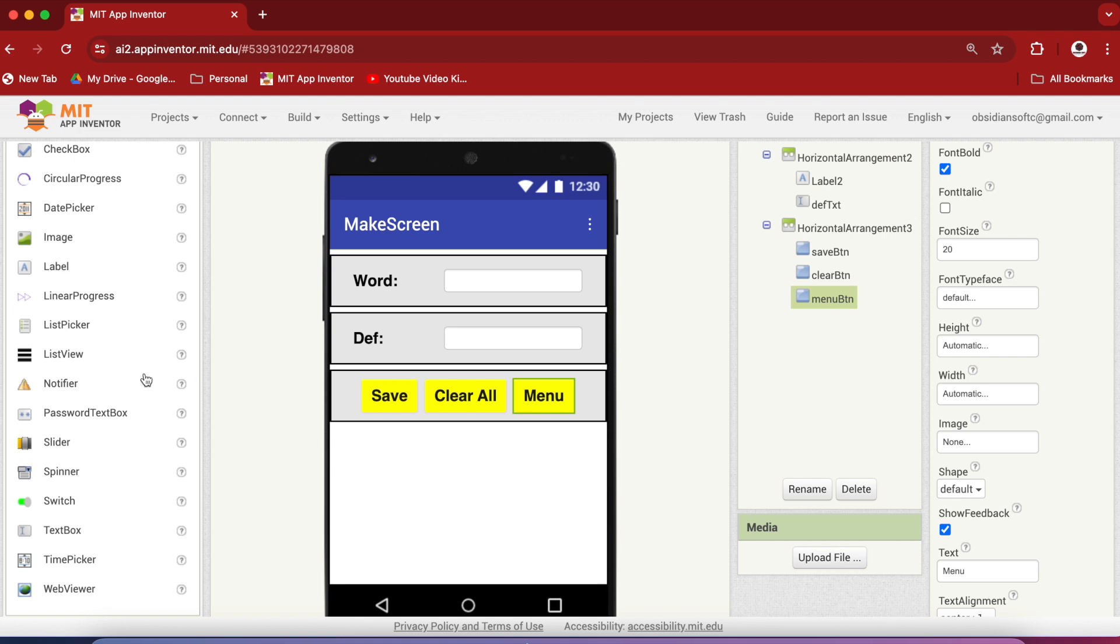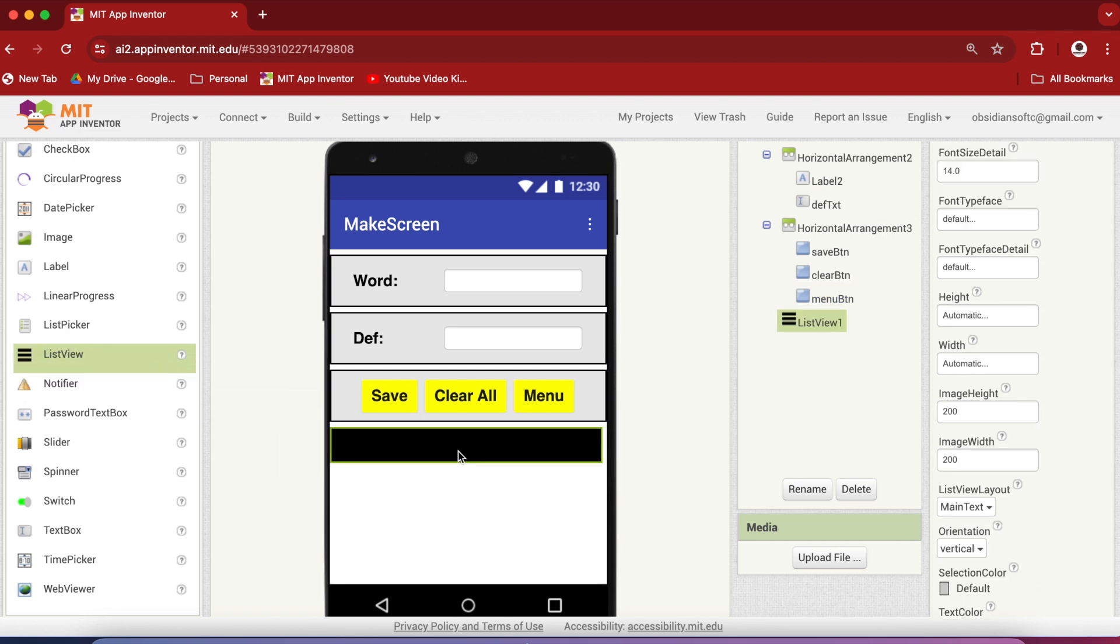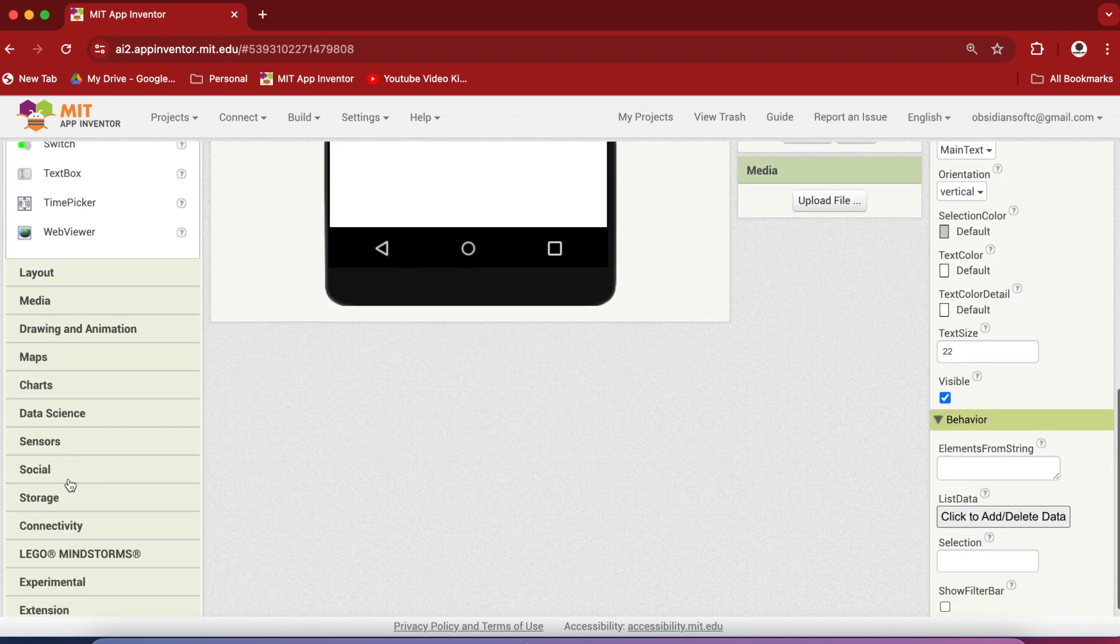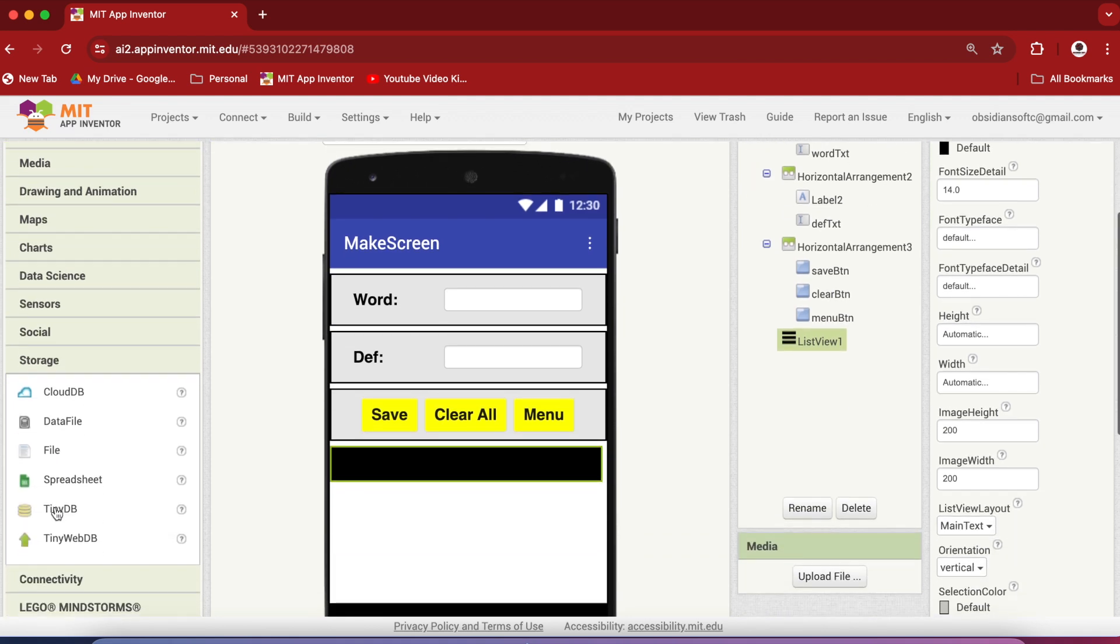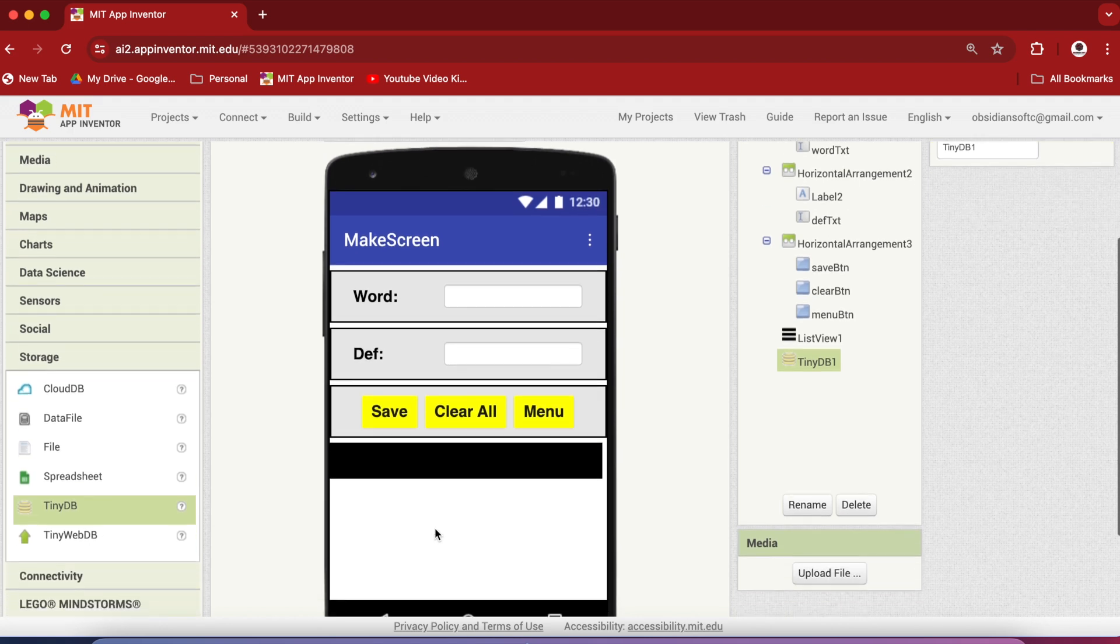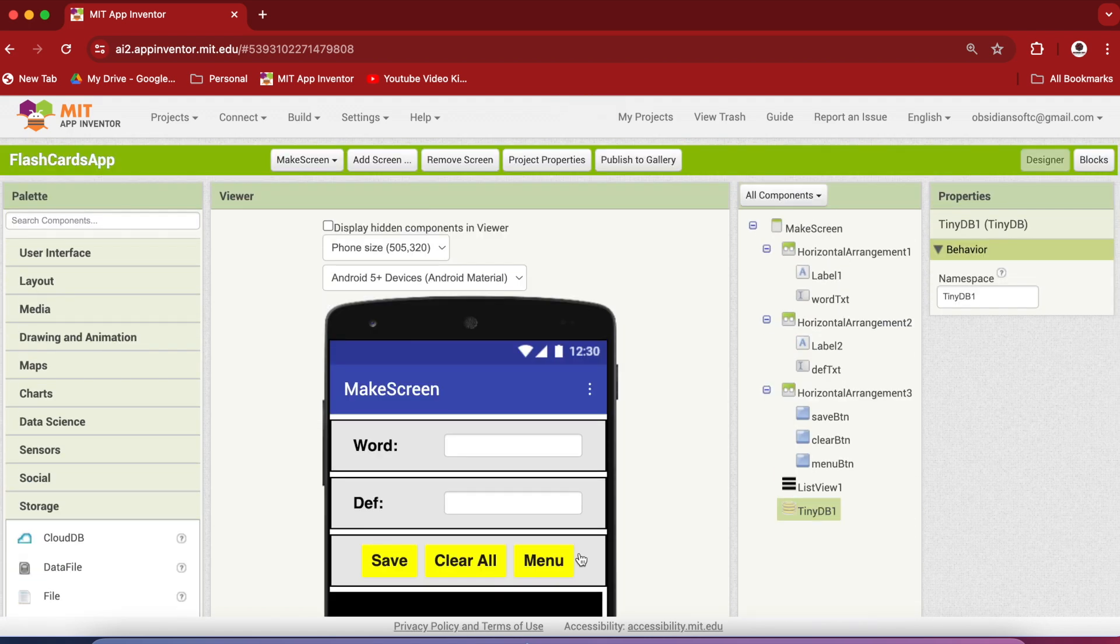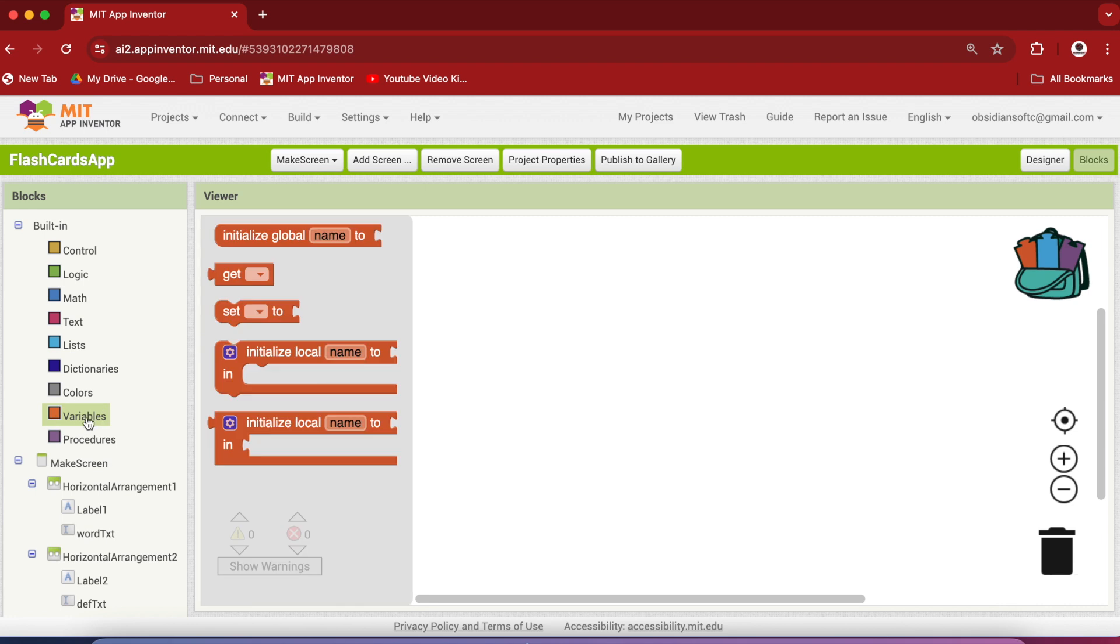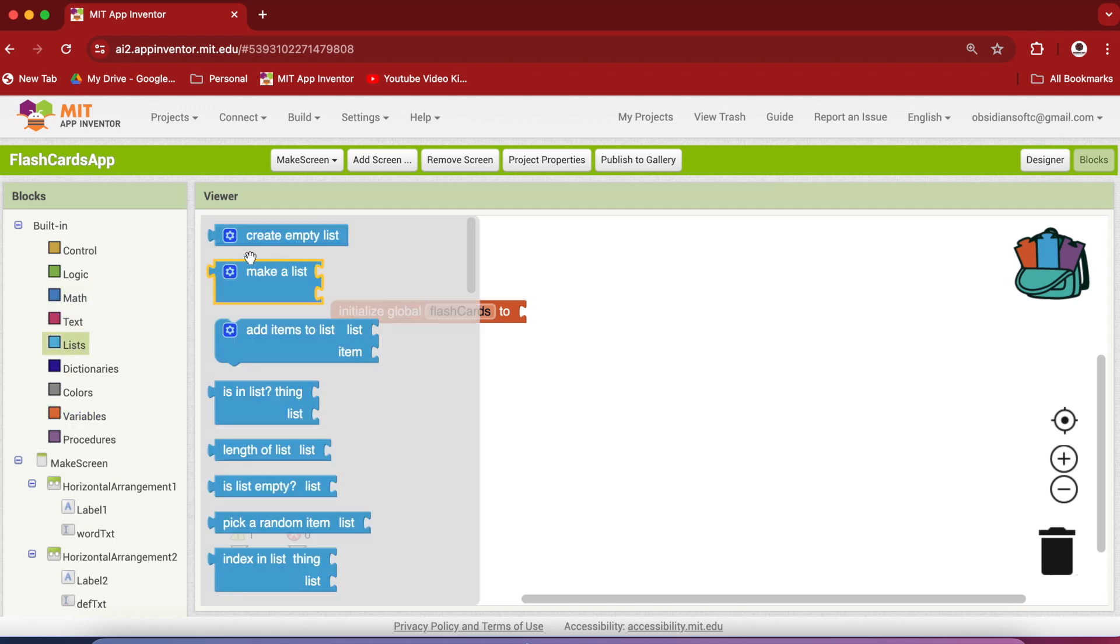From user interface again drag and drop a list view below these horizontal arrangements and very important from the storage palette, drag and drop a tiny db onto the viewer which is a non-visible component for storing our flashcards list. Our UX design is done so let's work on the blocks section. First of all we need a global variable for containing our flashcards so let's call it flashcards and it's an empty list.